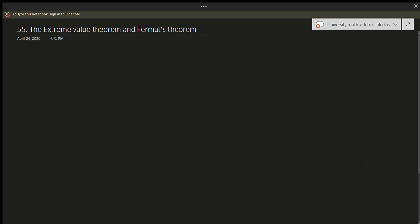Hello and welcome to another video. In this short video we'll be talking about the Extreme Value Theorem and Fermat's Theorem. This is not to be confused with Fermat's Last Theorem, which is a whole other beast — just to clear that up.